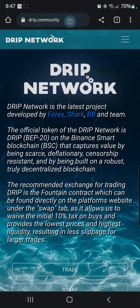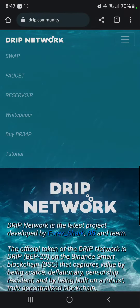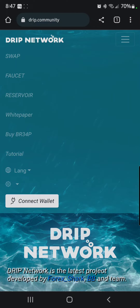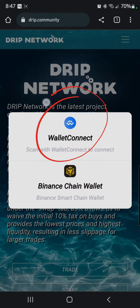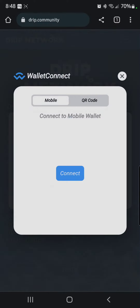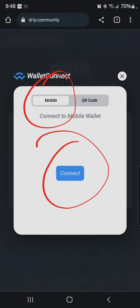Now you go back up to the top and you're going to click 'Connect Wallet.' When you hit 'Connect Wallet,' you hit 'WalletConnect.' You're going to have two options: mobile or QR code. Go to mobile and go to connect.